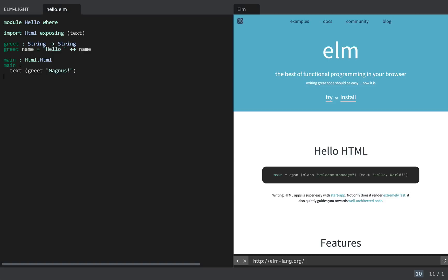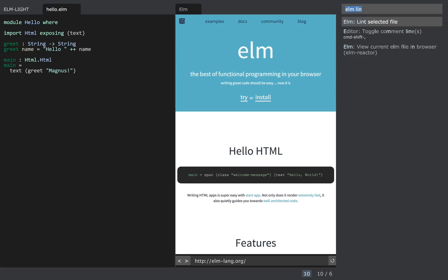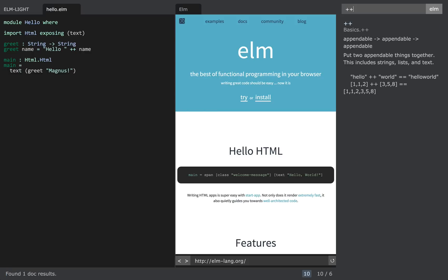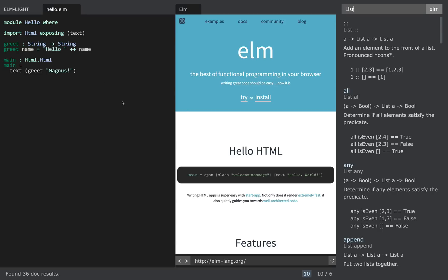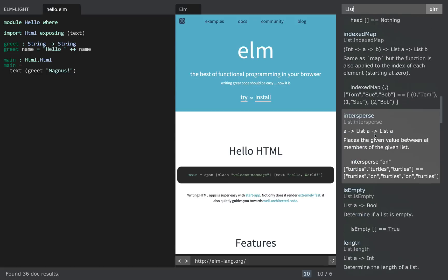Another feature is an inline documentation feature. If you just put the cursor over some function that has any documentation and press Ctrl+T, it will show the documentation for that function inline, which is quite neat. There's also a language docs feature which allows you to search for specific functions — if you want to look at what functions the list module has, you can just search for 'list' and it'll show you all the functions in the list module. So that's quite handy.